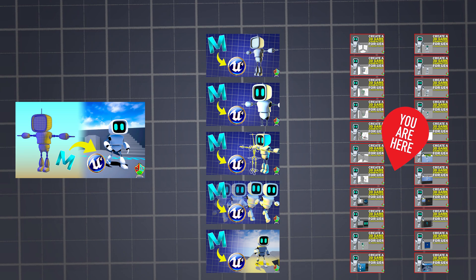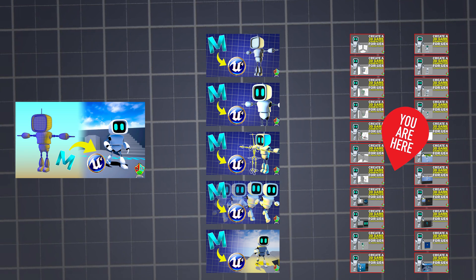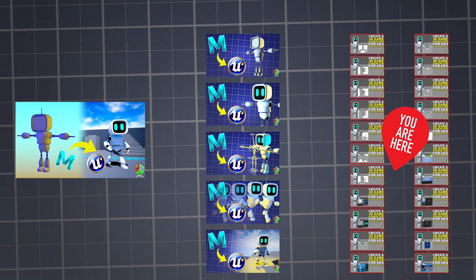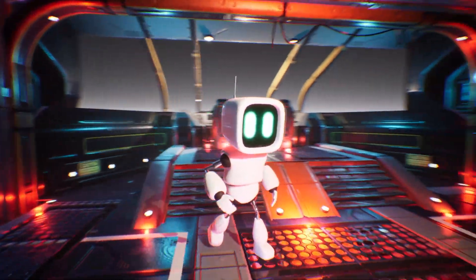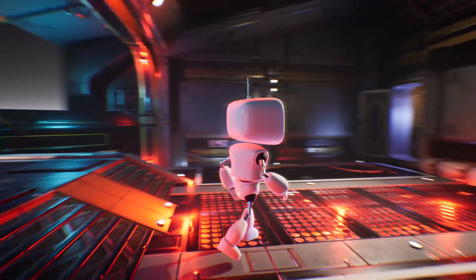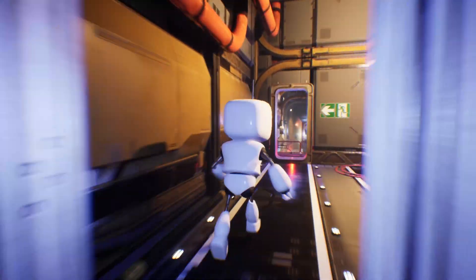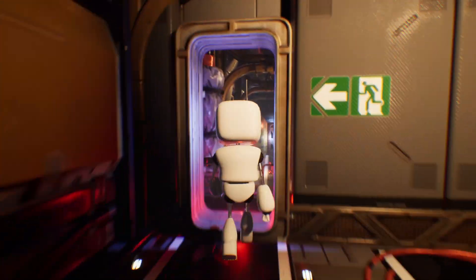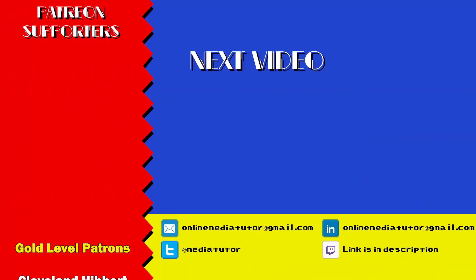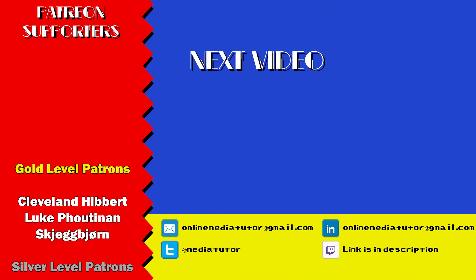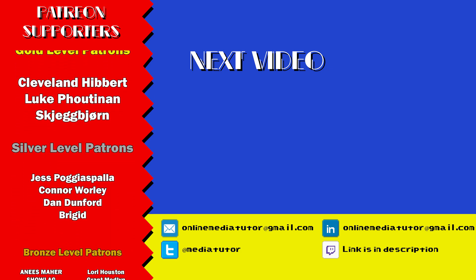If you're not currently viewing this tutorial in your preferred format you can change by selecting the one you want in the video description below. You can also access the reference images, textures, and if you need a little help or want a closer look, the project files I used for this tutorial by clicking the link in the description. Still here? Good — I like you already. Let's move on to the next step and get stuck into some modelling.